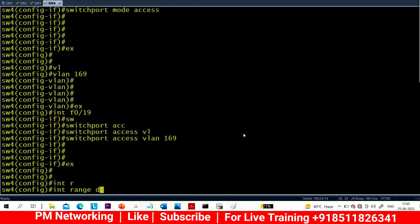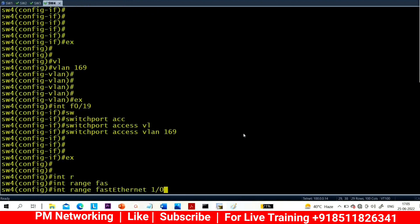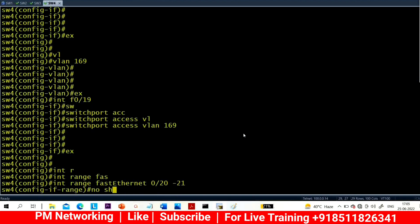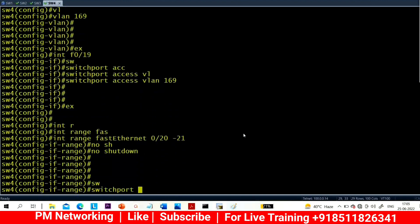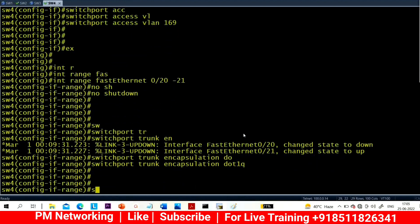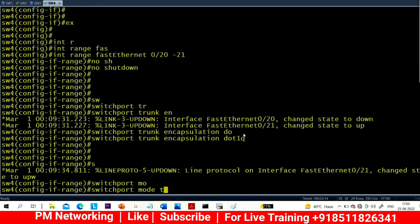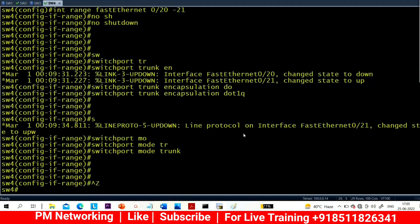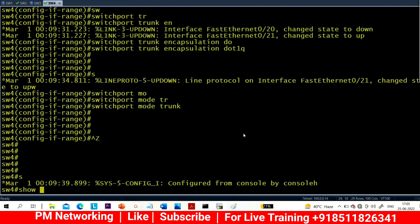Now interface range Fast Ethernet 0/20 to 0/21 on Switch 4, which is connected to Switch 3 via two interfaces — 0/20 and 0/21. Configure switchport trunk encapsulation dot1q, then switchport mode trunk.